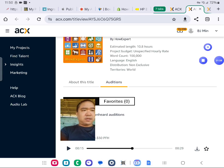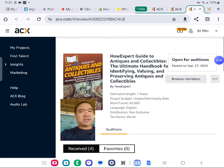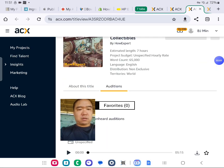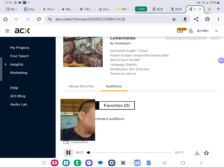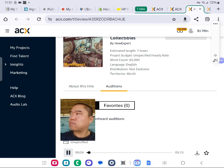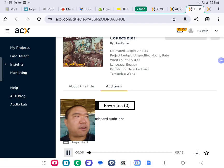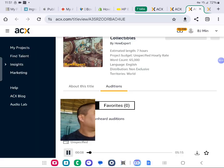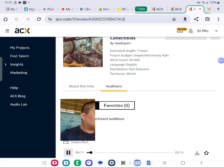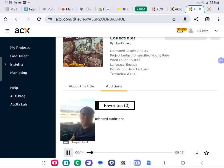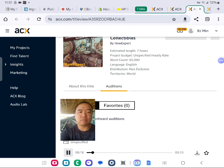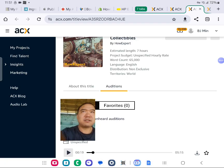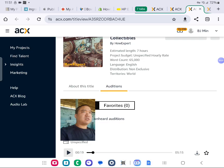Let me take a look at the next one. How Expert Guide to Antiques and Collectibles. I'm going to play it. The volume is good. The ultimate handbook for identifying, valuing, and preserving antiques and collectibles by How Expert. Unlock the secrets to this fascinating world. Thank you. I appreciate it. Good microphone, good voice.